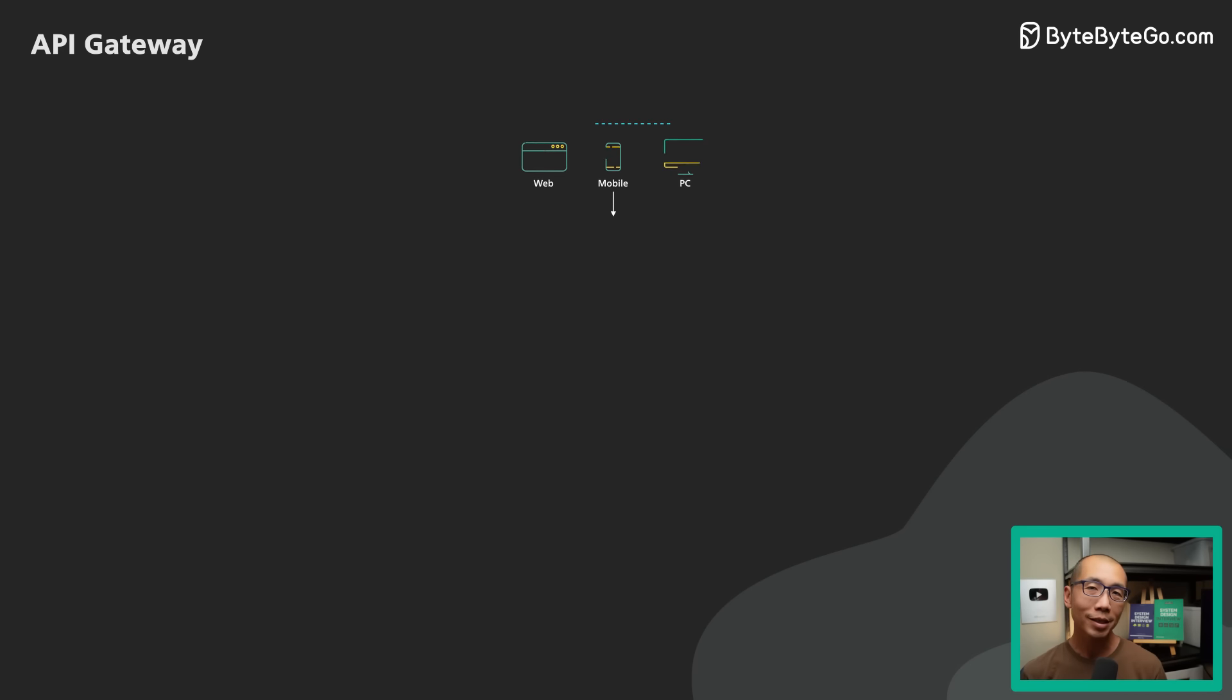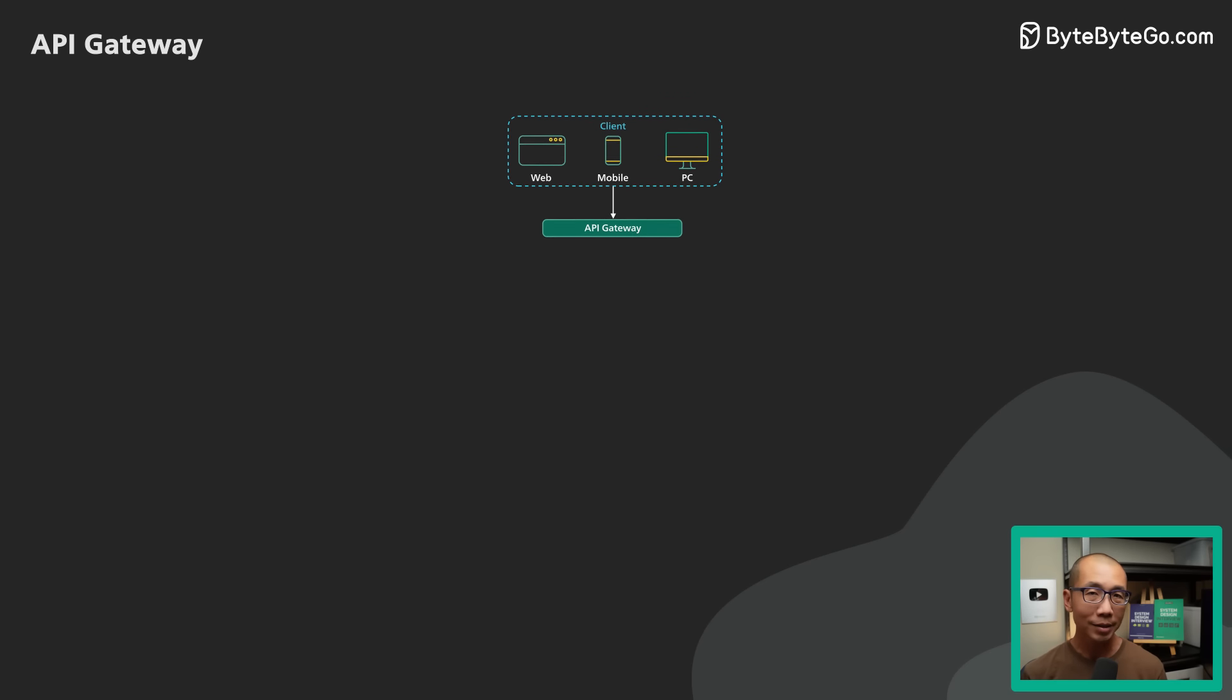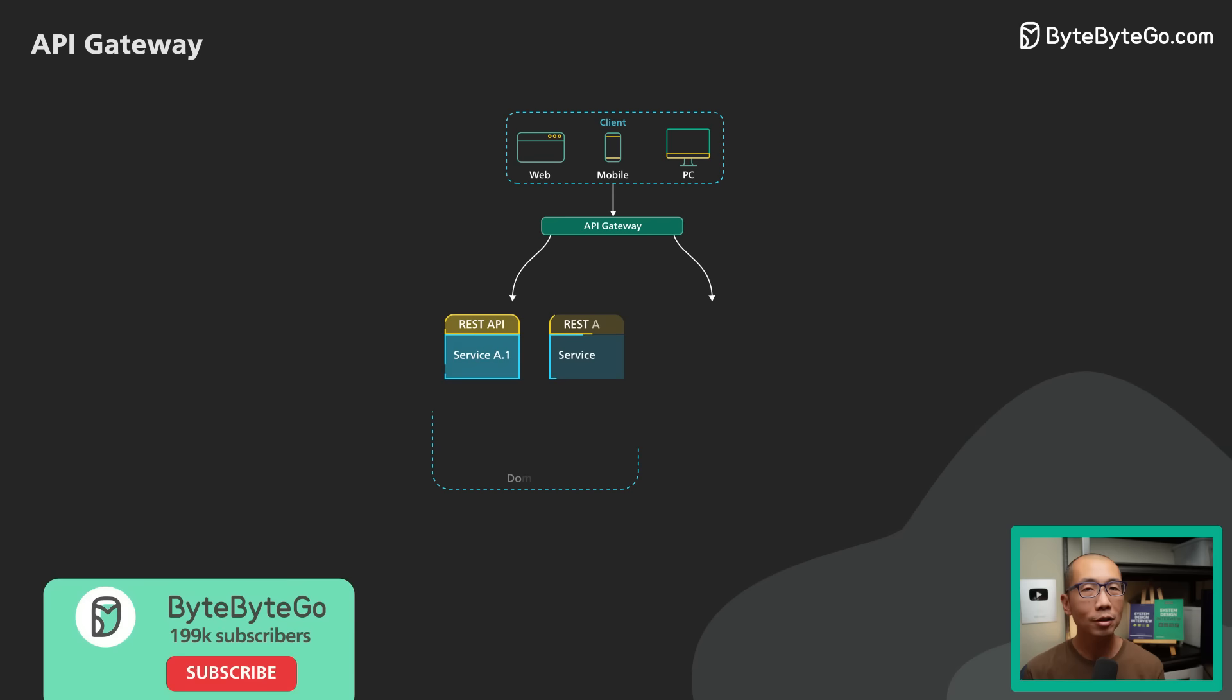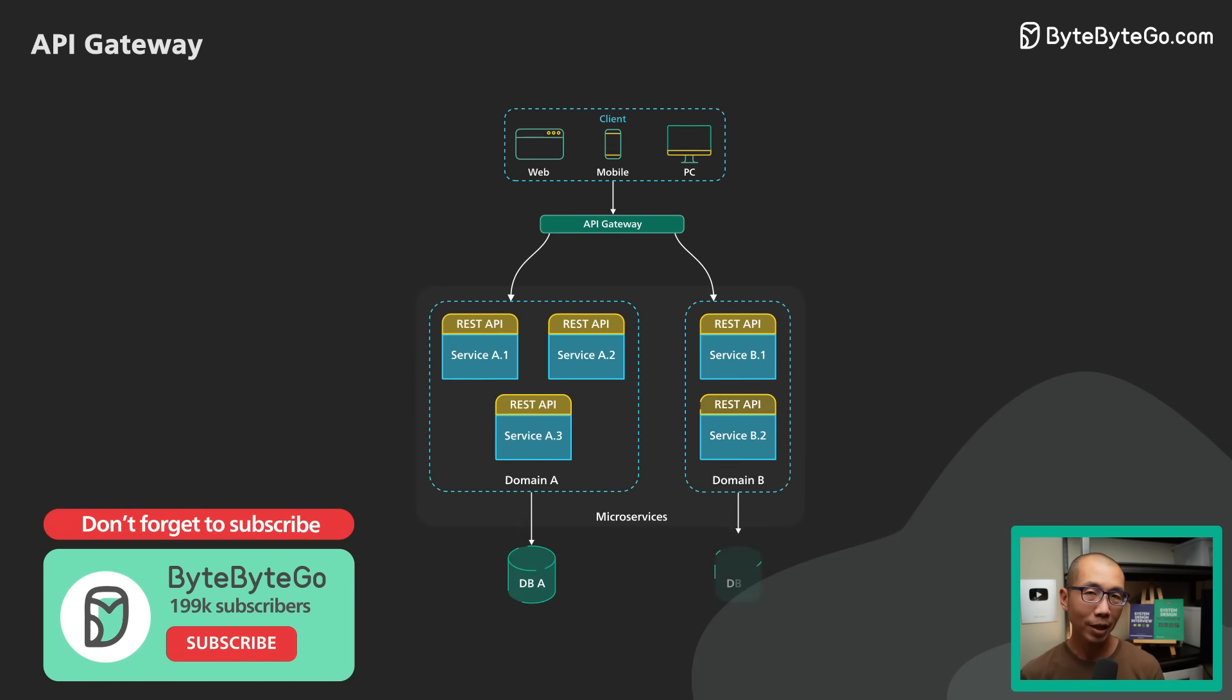An API Gateway is a single point of entry to the clients of an application. It sits between a client and a collection of backend services for the application.